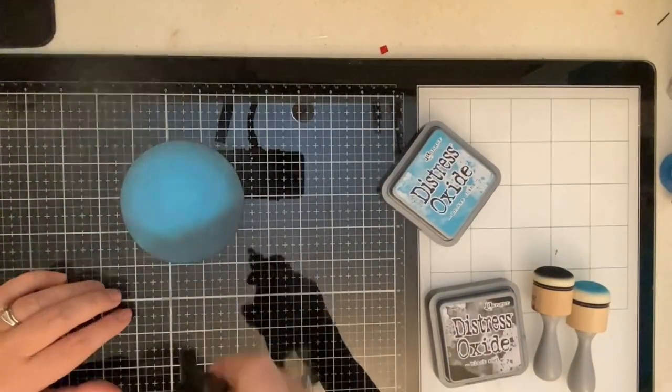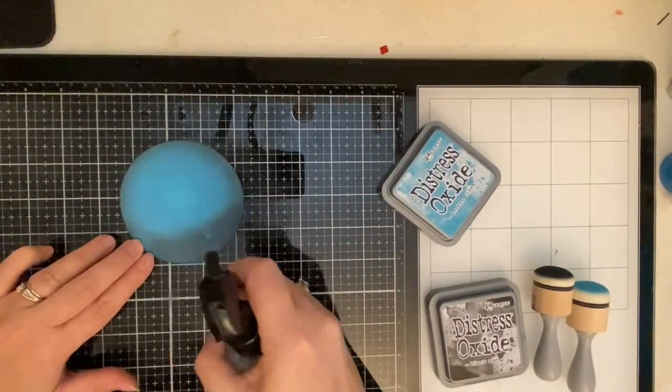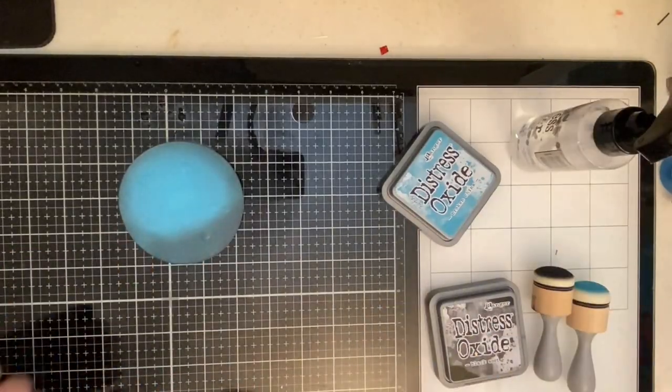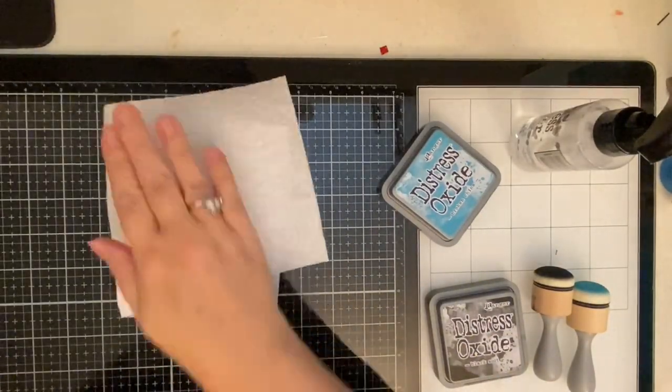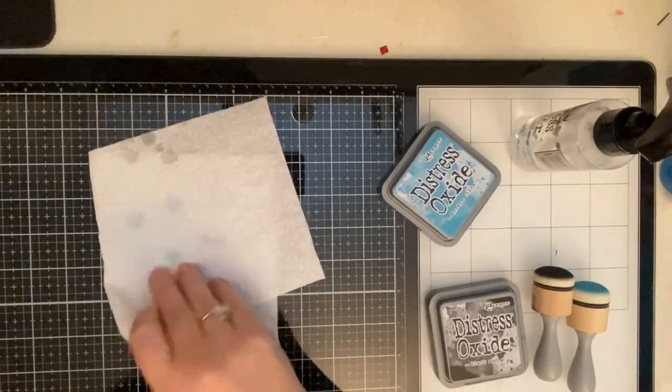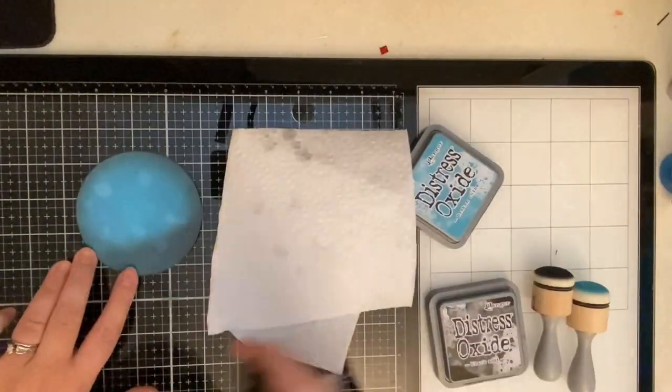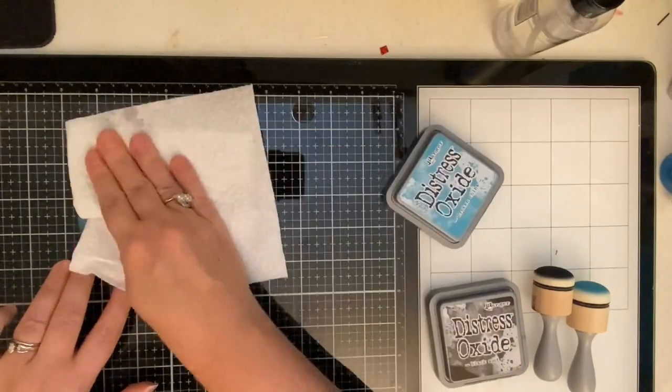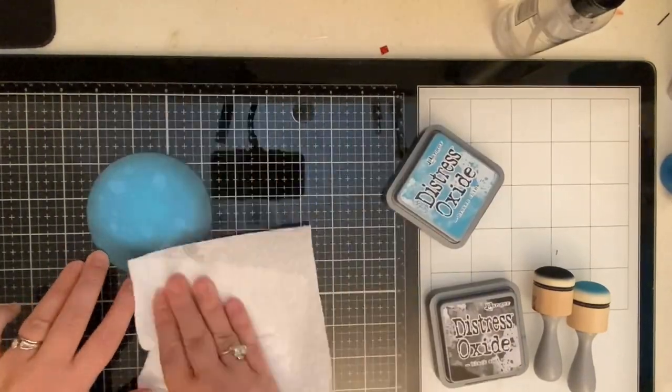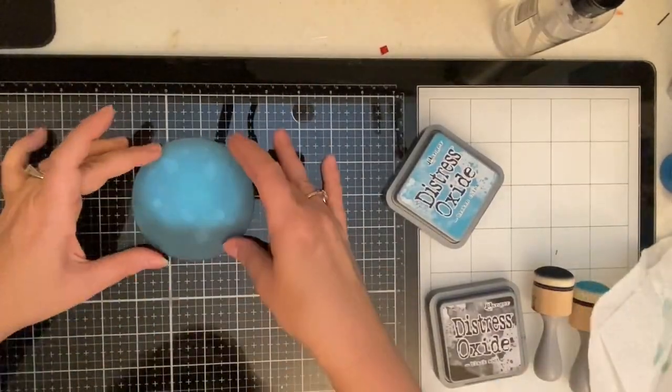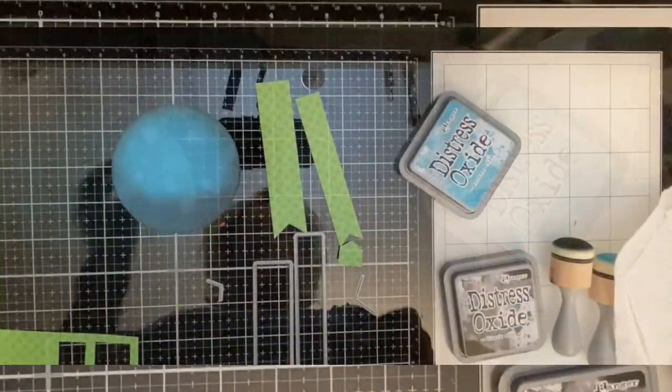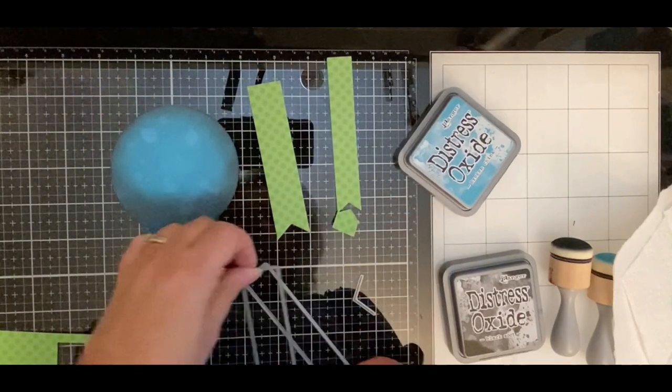I'm taking my Distress Sprayer and I'm lightly spritzing this with water and then I'm dabbing up the excess water with a paper towel, adding a little bit more. And so now let's move on to the banners.